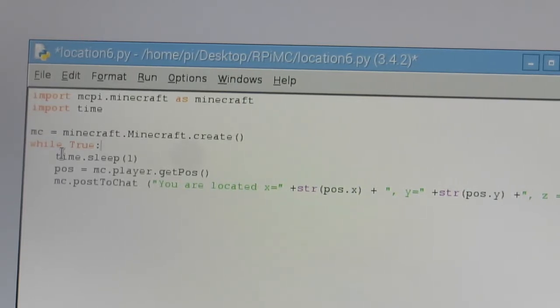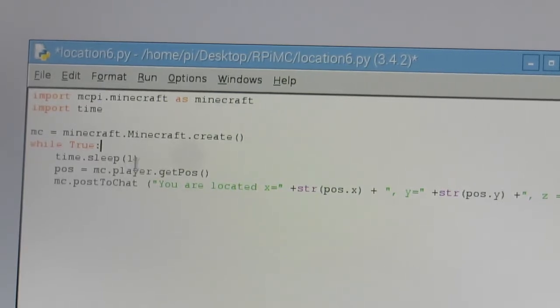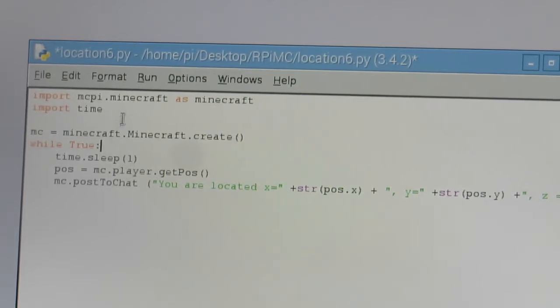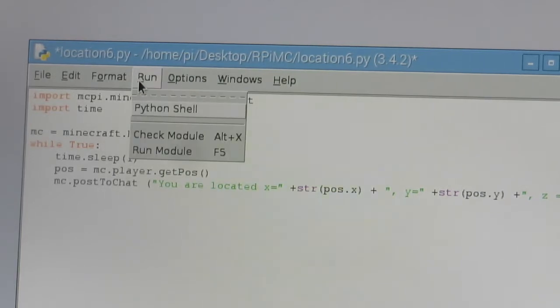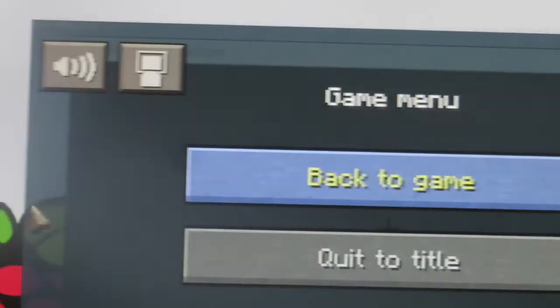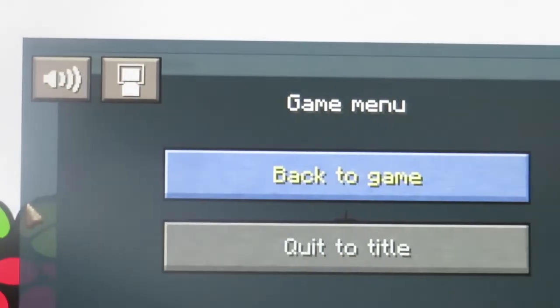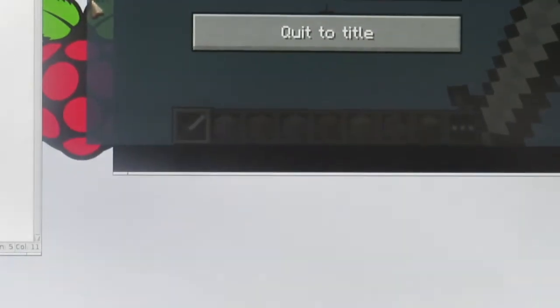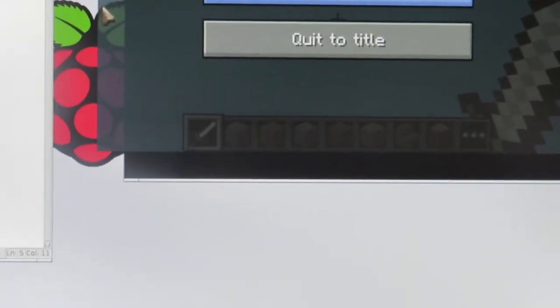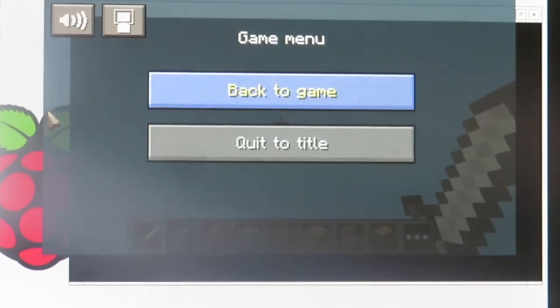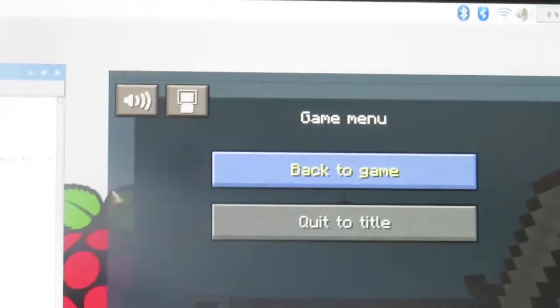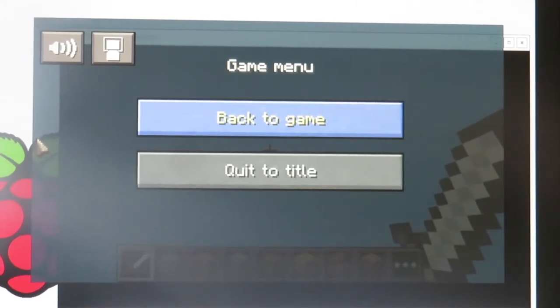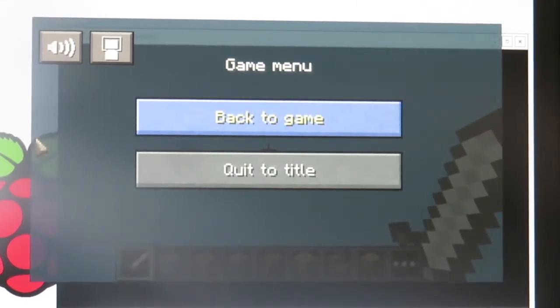And so now as we go on and run this, we should be able to walk around, and every one second the coordinates should be posted down to the chat. So let's see if this actually works here. Let's slide on over to our Minecraft. I'm going to zoom back a little bit so you can see the whole screen.